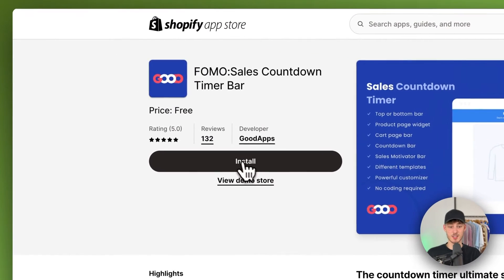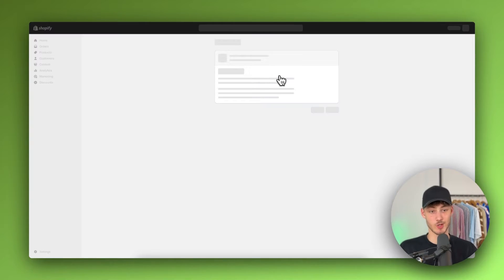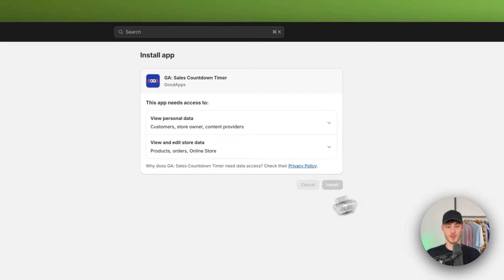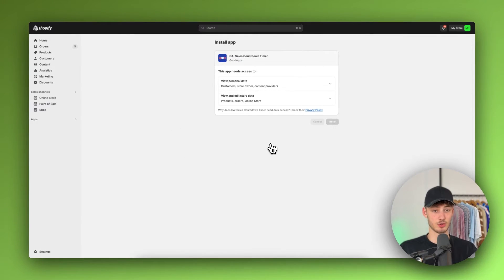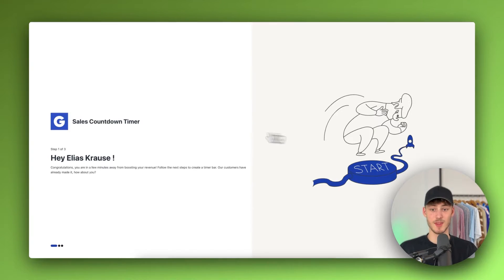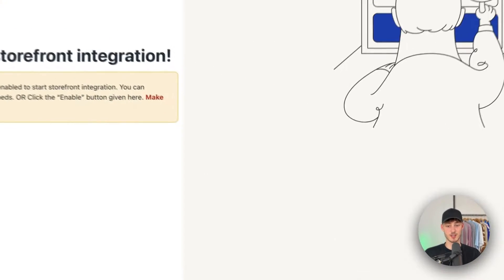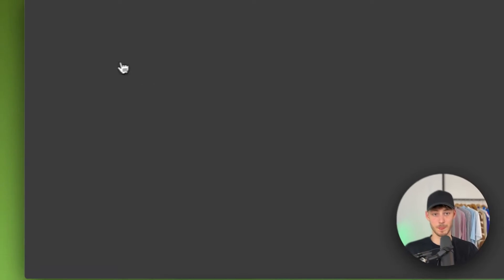To get started, just click on Install right here and you will be redirected to the actual installation page. Make sure to install this, and once we have installed it on our store, this is going to be the setup — so just go through this and make sure to actually enable this app.